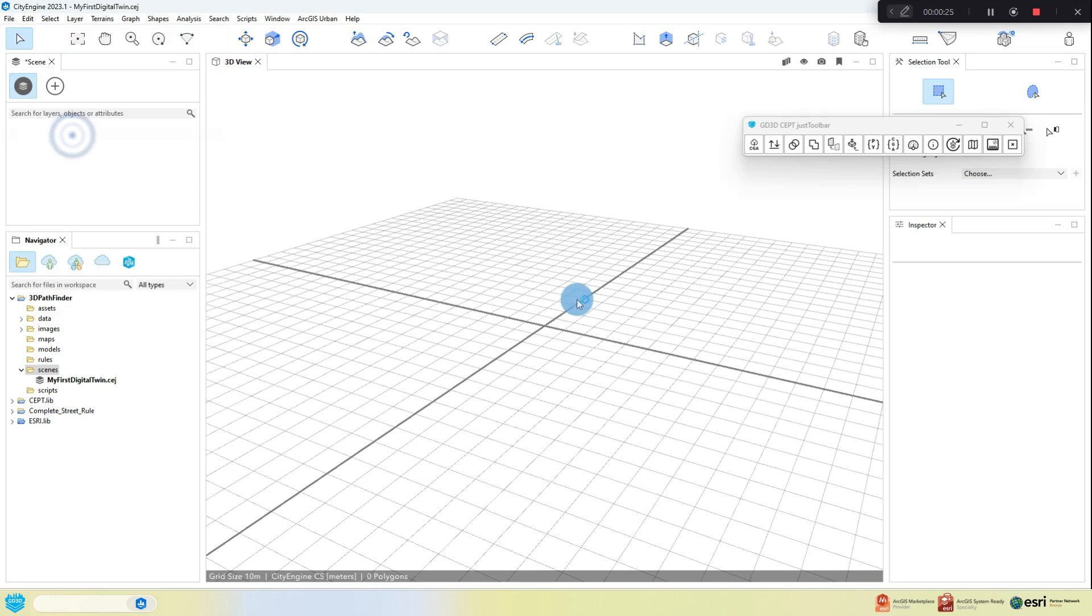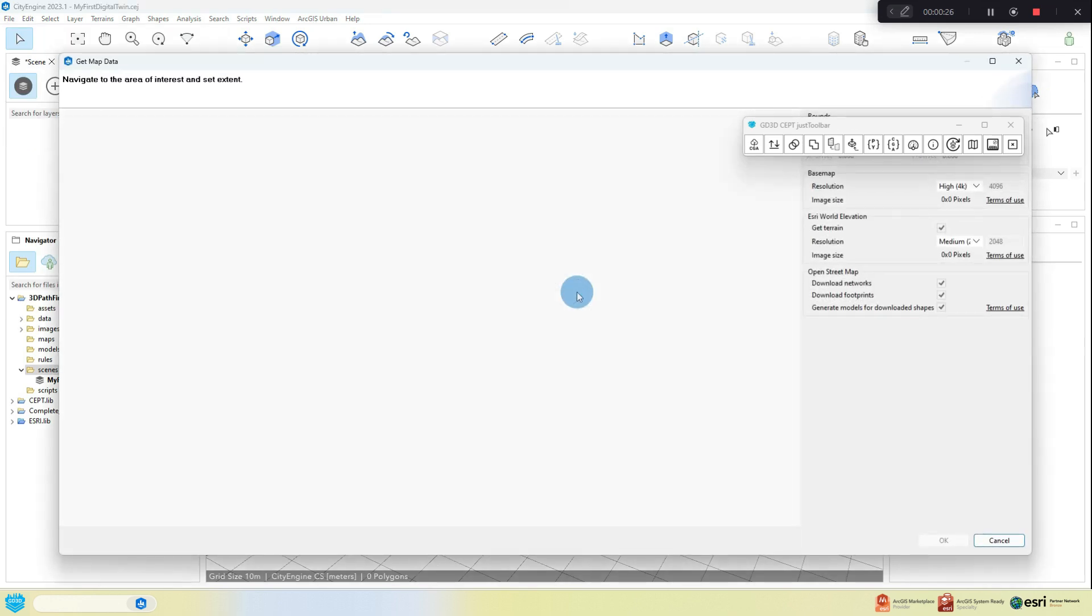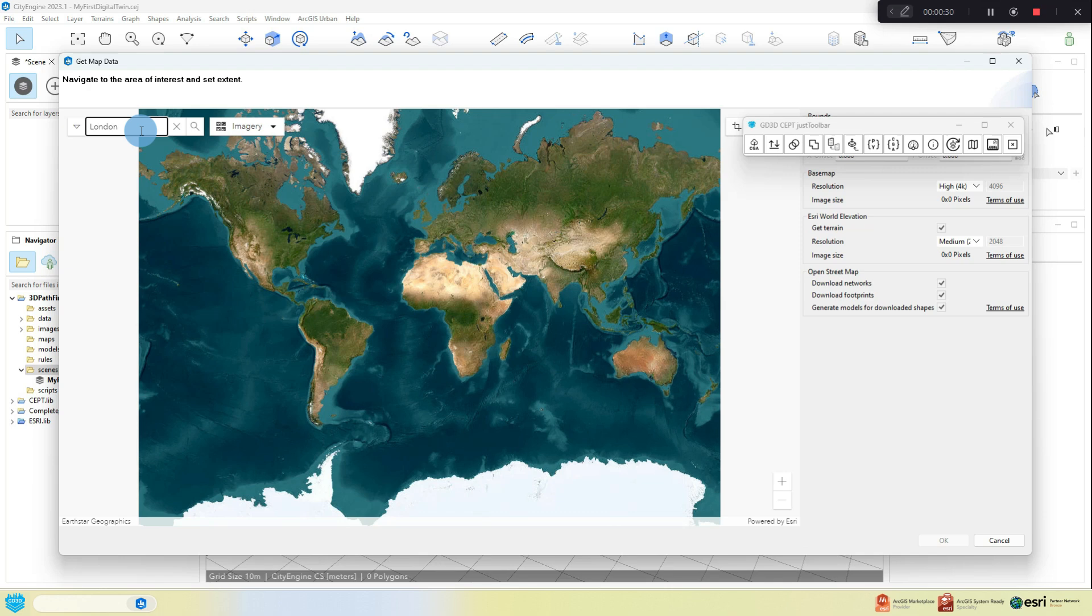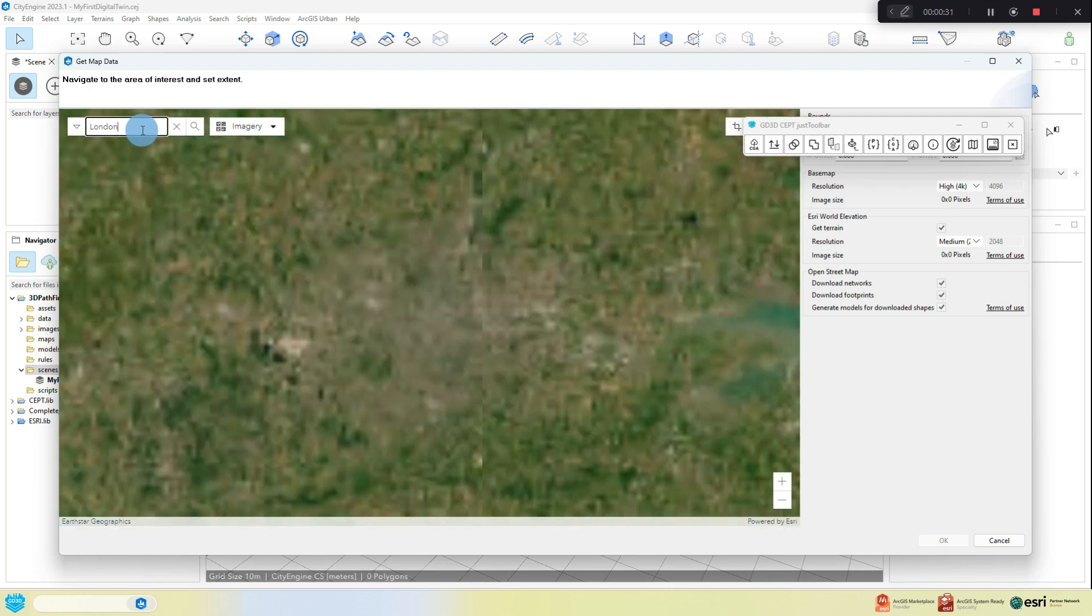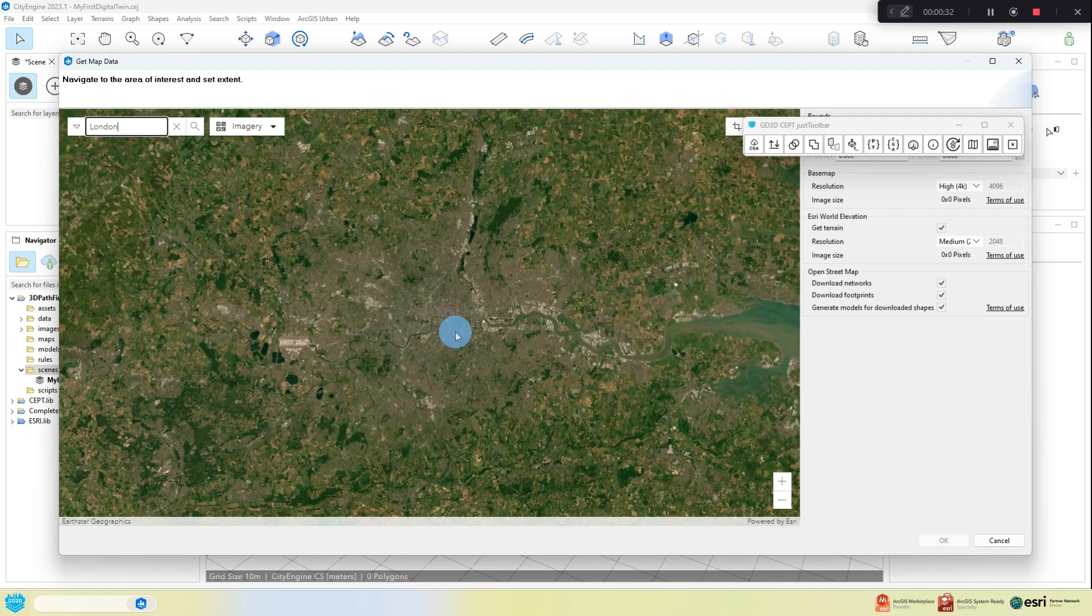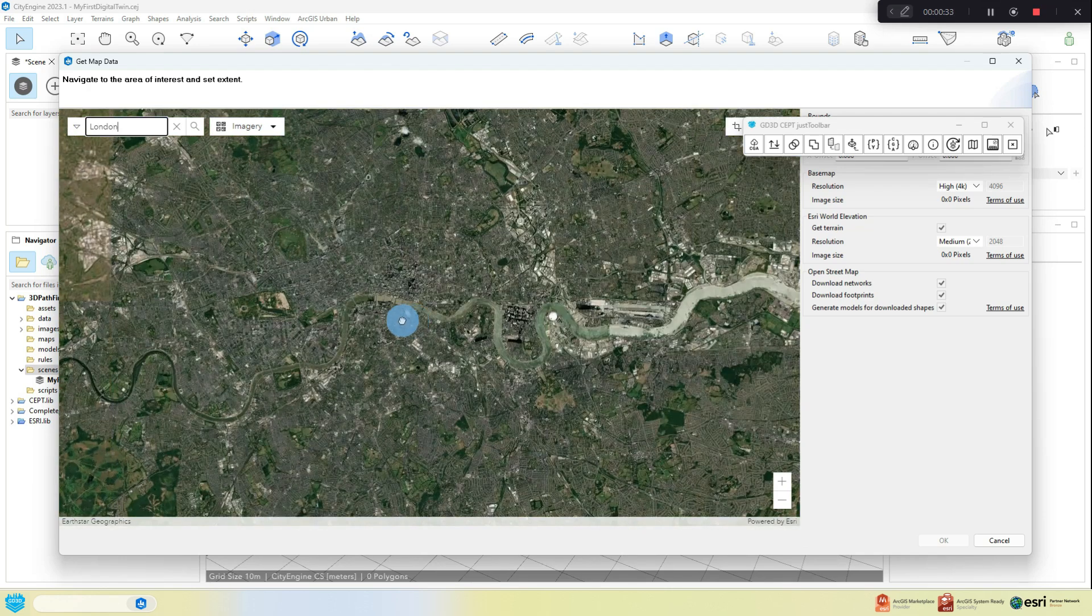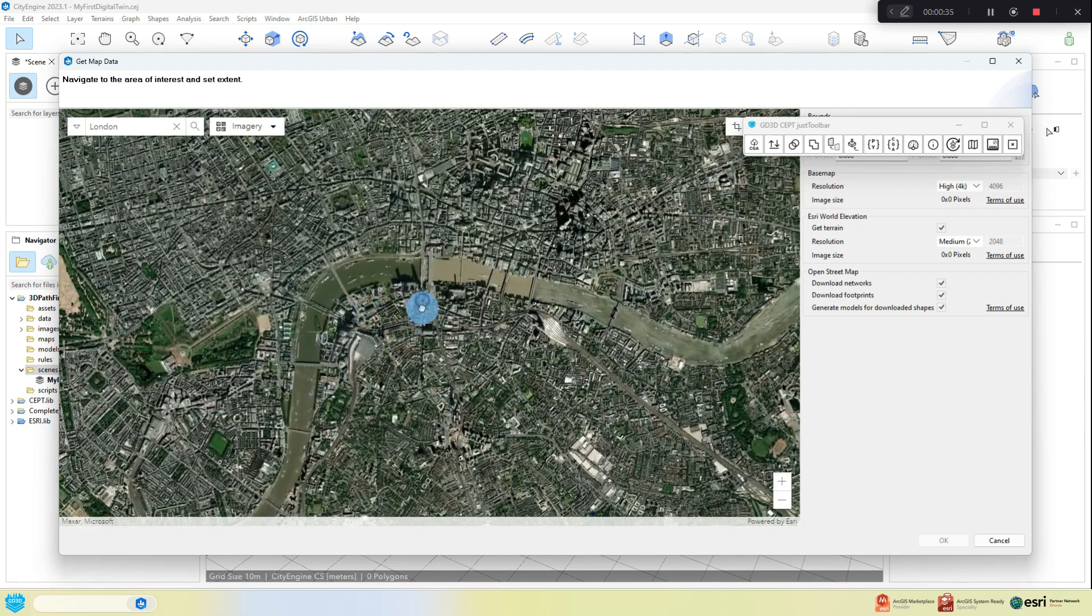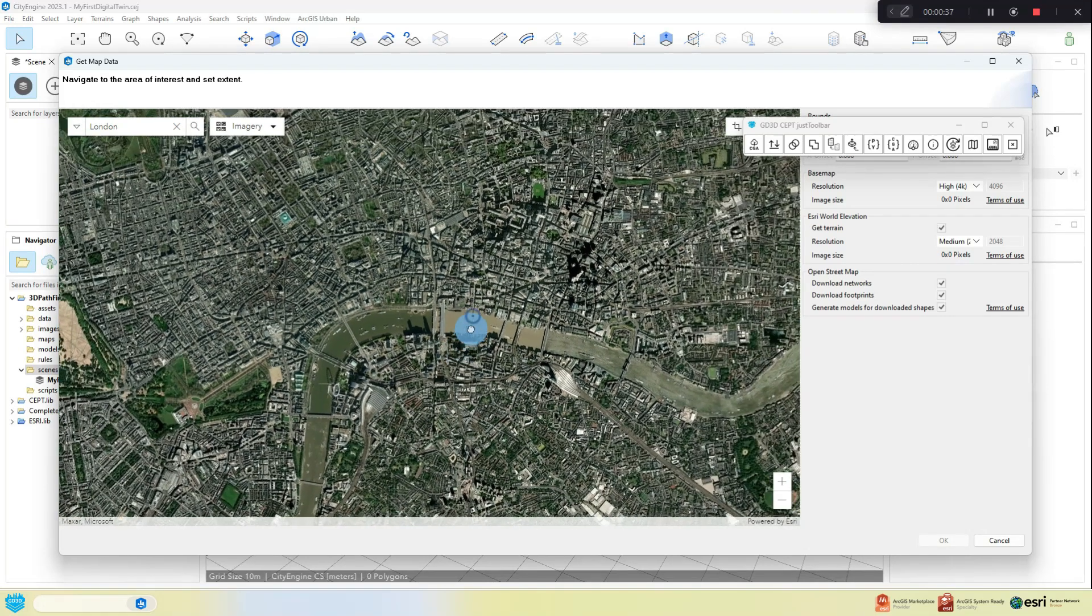Next, go to the File menu and select Get Map Data. This will load up a map dialog where you can zoom to and select an area of interest, in this case Central London, after pressing the Set Extent button.